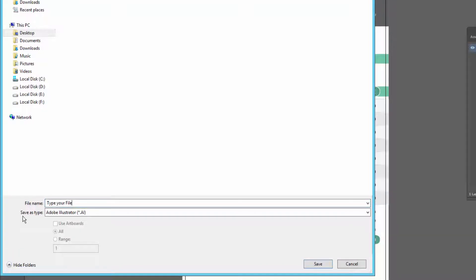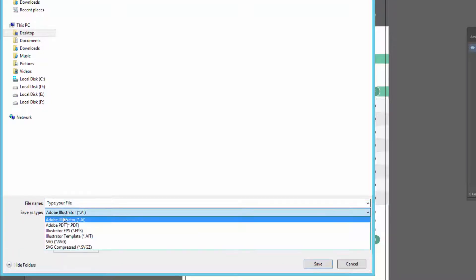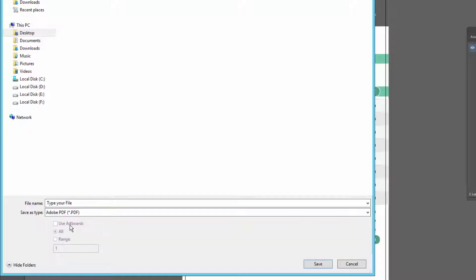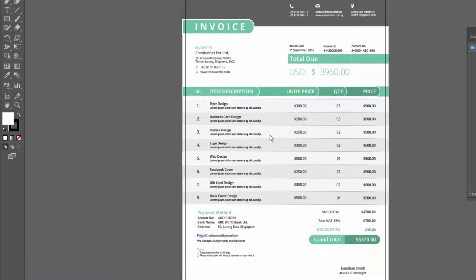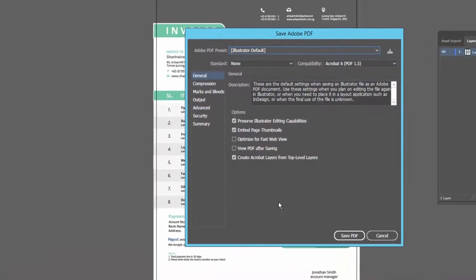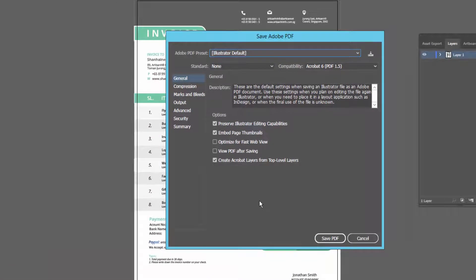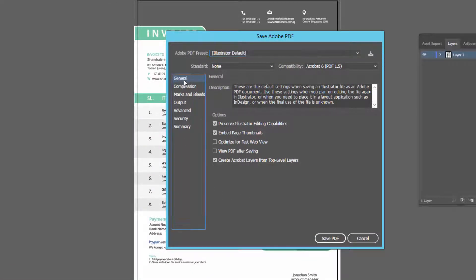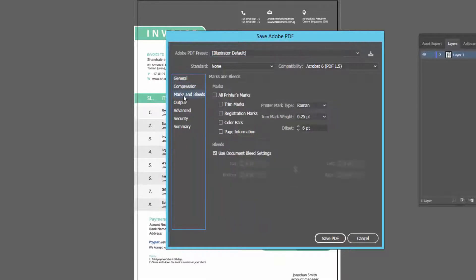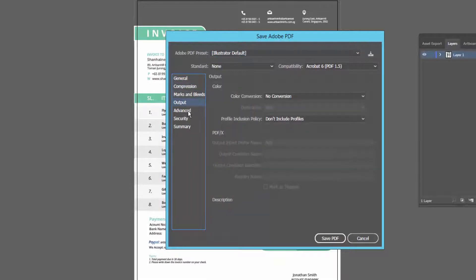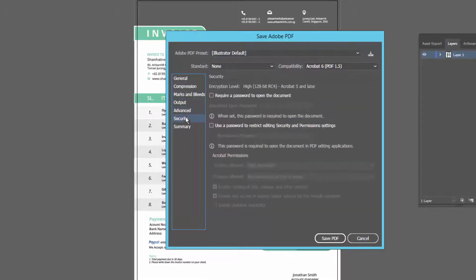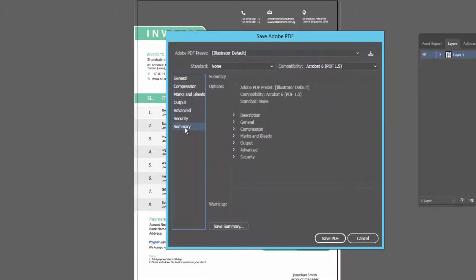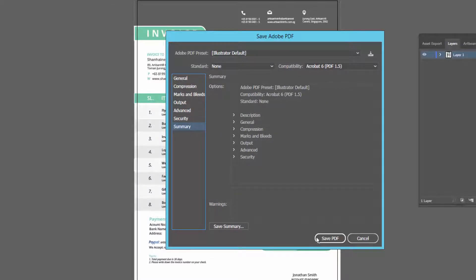Select PDF format and click Save. From here you can optimize your PDF file - general, compression, marks and bleed, output, advanced, security, summary, etc. Now click Save PDF.